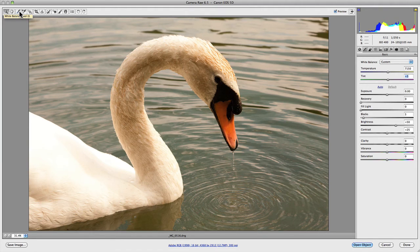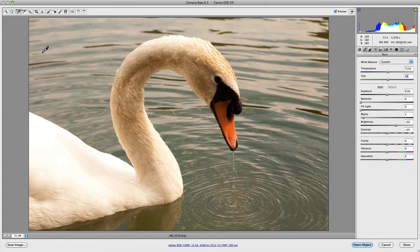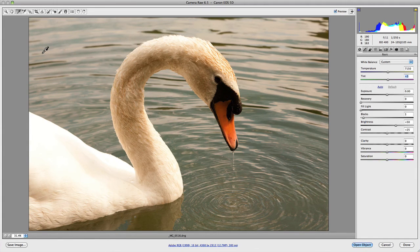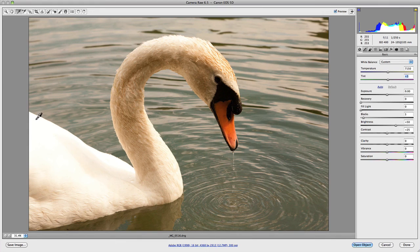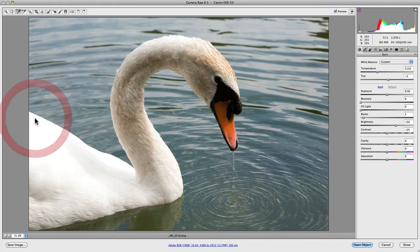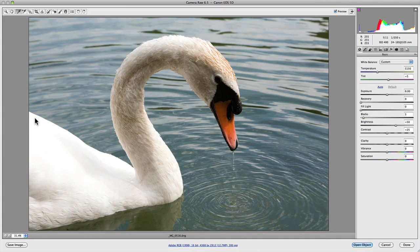This will allow you to sample an area within your photograph that you believe should be neutral. In this example, I believe that the feathers on the back of this swan should be a neutral white. So I'm going to click on those, and as you can see it's reset the white balance to make the highlights on the back of this swan neutral.